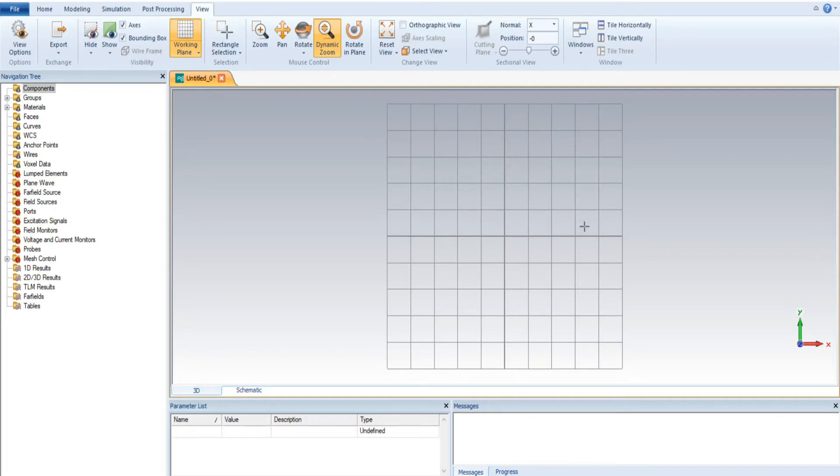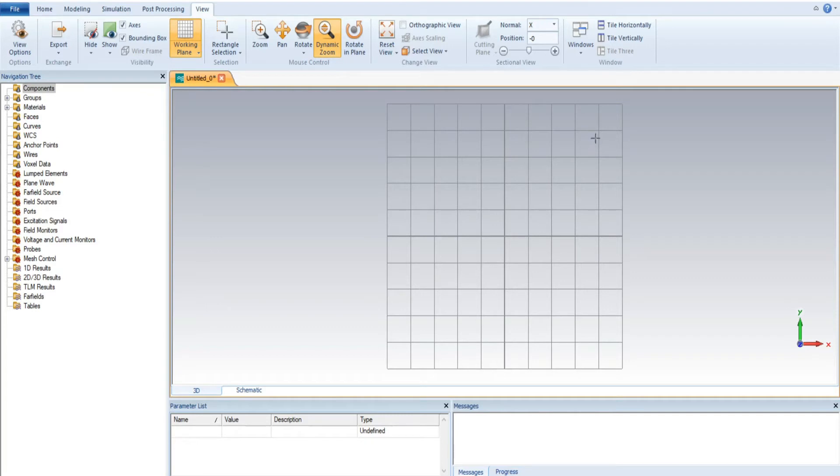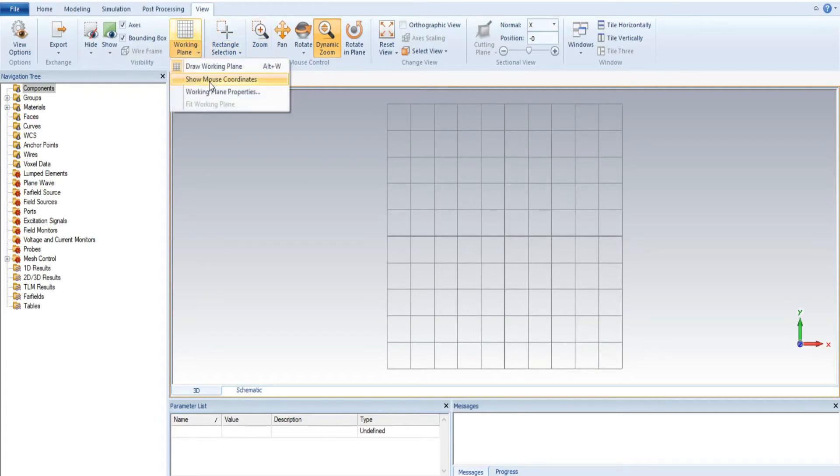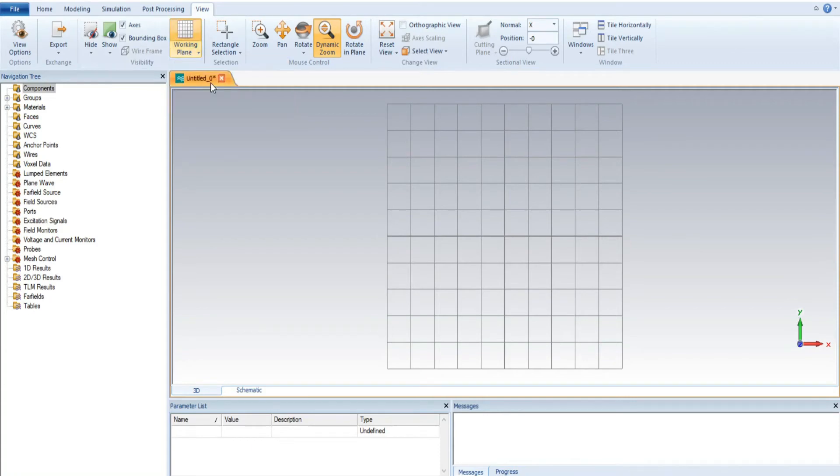In order to know the actual position of X and Y, this is actually the cursor or the mouse. In the working plan, we have a second option known as show mouse coordinate.